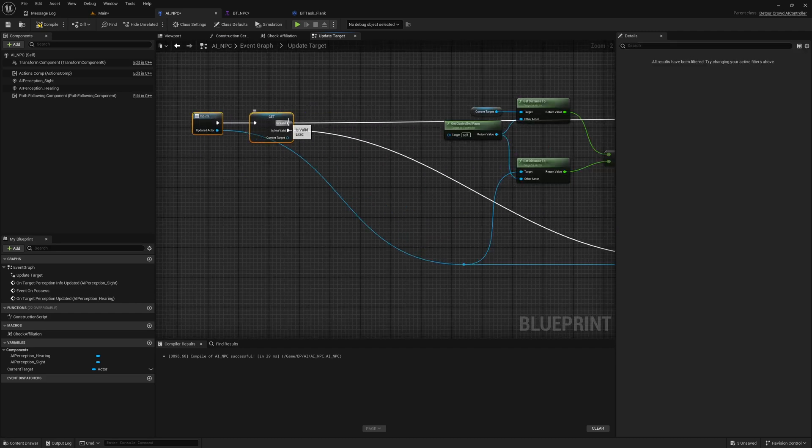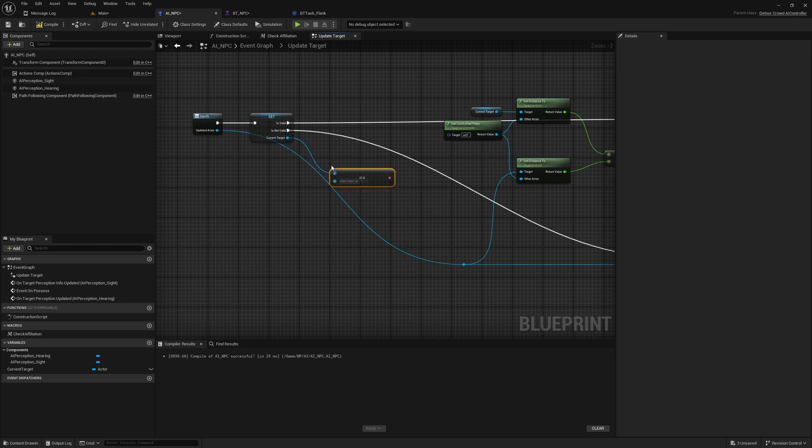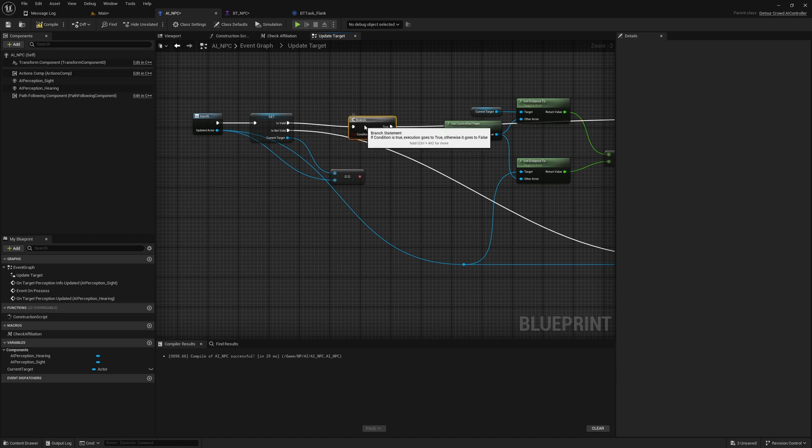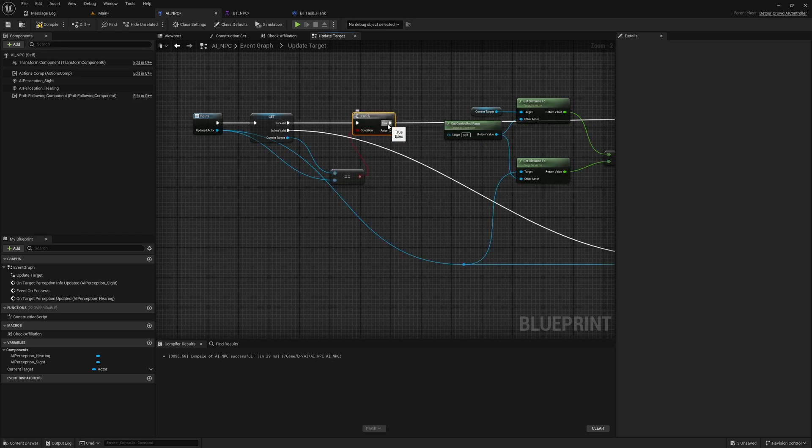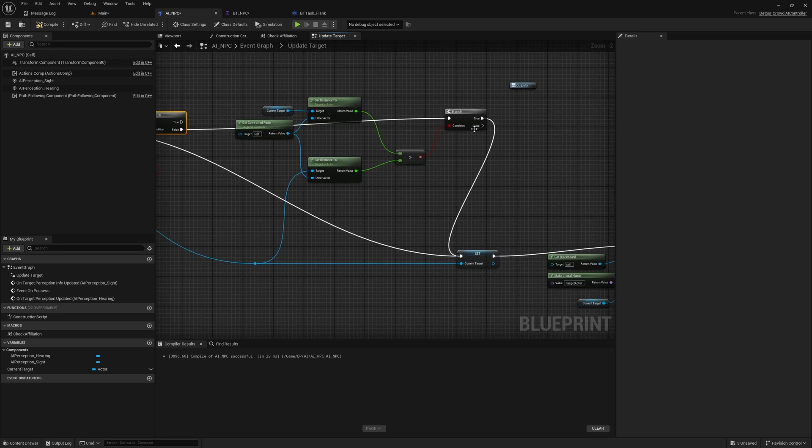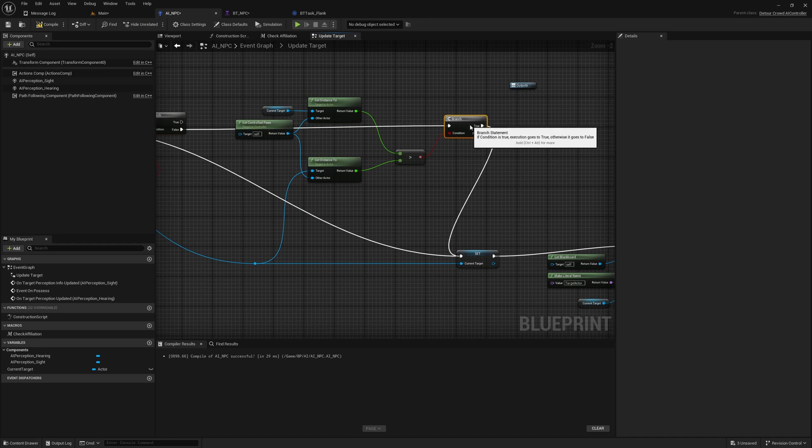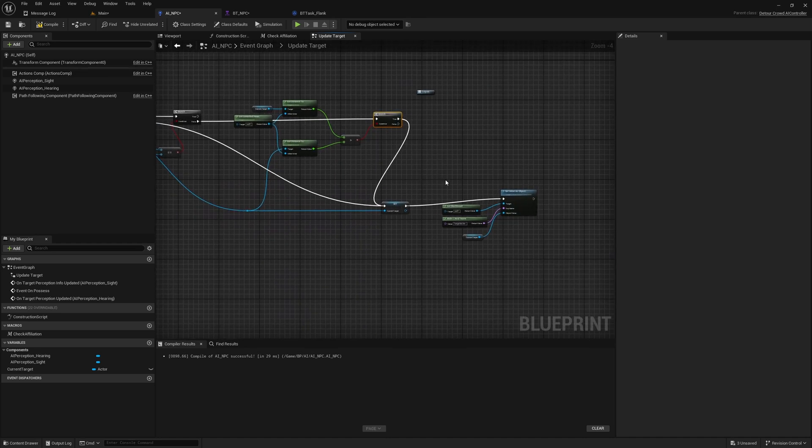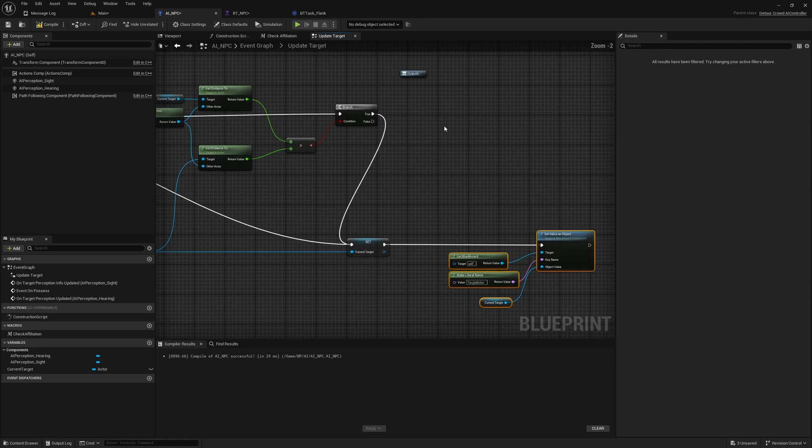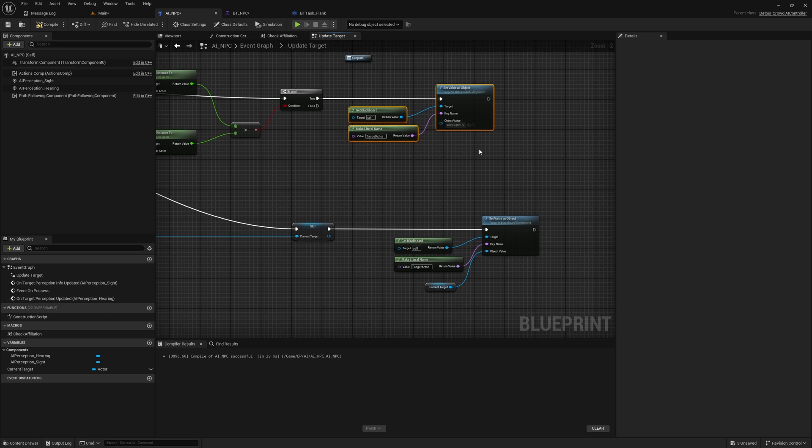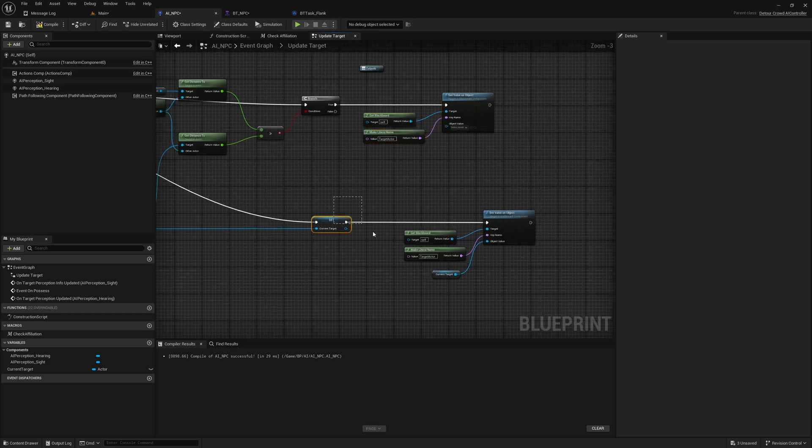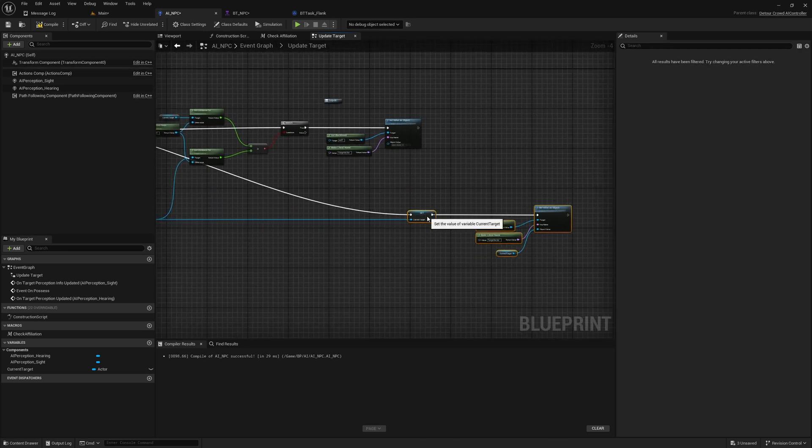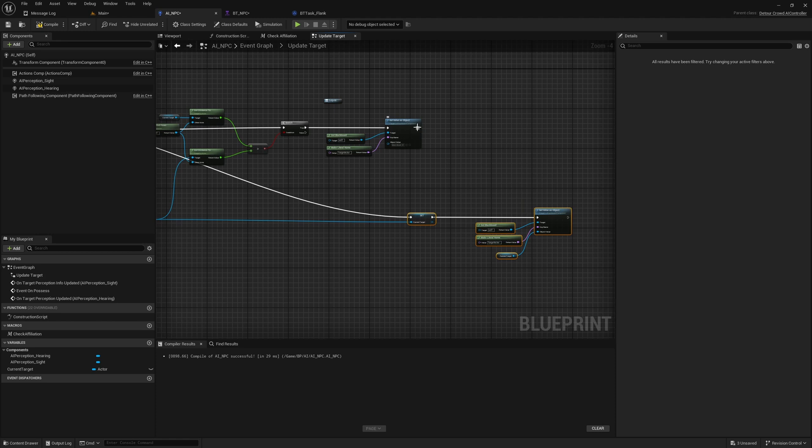So here let's add another check. Let's basically check if this updated actor and the current target is same. If they are same we don't really need to do anything, if not only we need to check and determine which one is the closest. And here if we do get a new value, let's do this: let's first clear out the existing blackboard key and then update the new one.